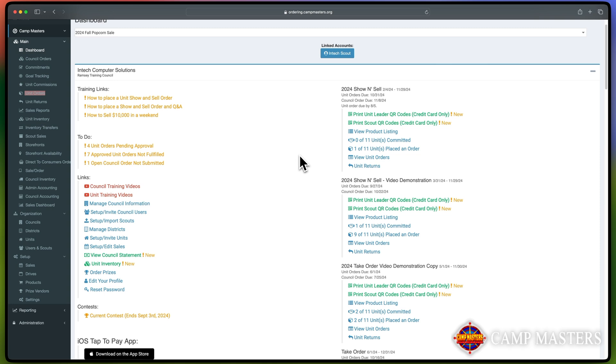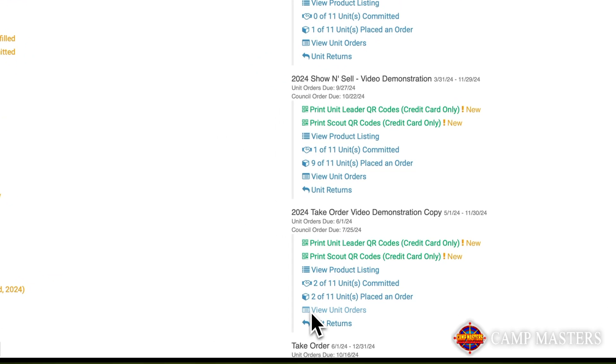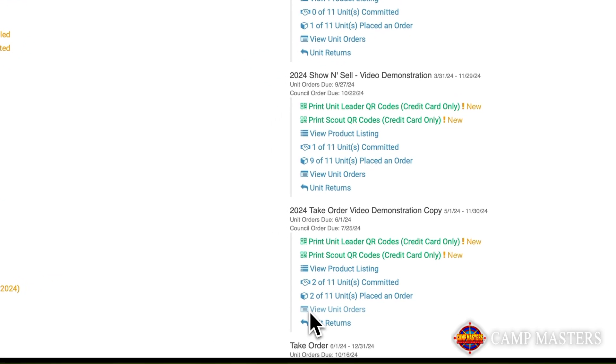There are two ways you can access Unit Take Orders. The first option is to click on View Unit Orders from the dashboard. This is found on the right-hand side, as demonstrated within the video.